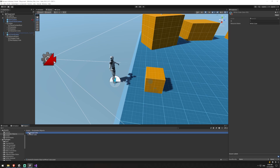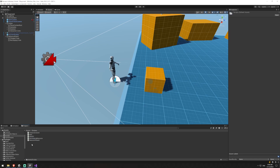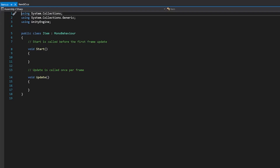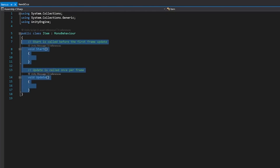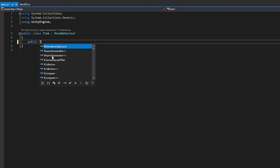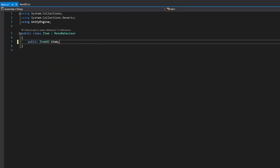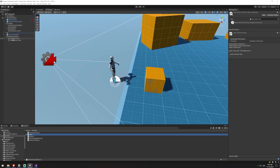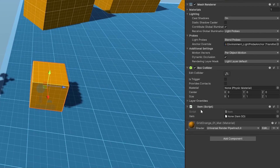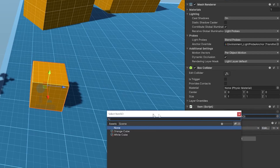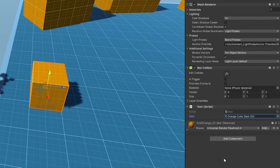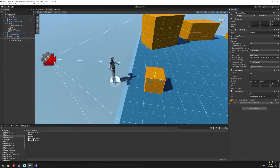Now that we have two different items, we'll open up our Item script. This is another very easy script - we just create a public Item field that we'll call 'item'. Hit save and jump back into the game. What this does is for the charged cube that we added an Item script on, we can now assign one of our config items which is going to be our orange cube in this case. Next we'll work on our Recharging Resource and Resource Parent.